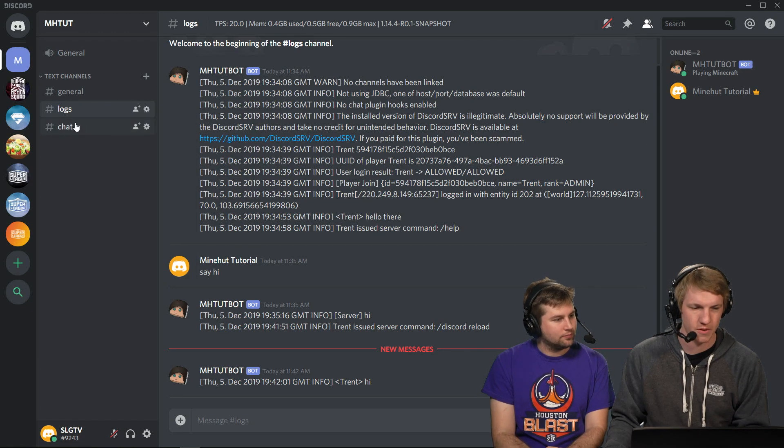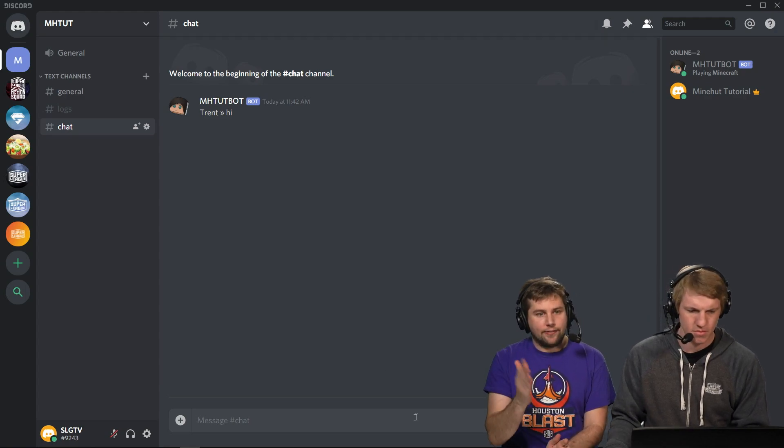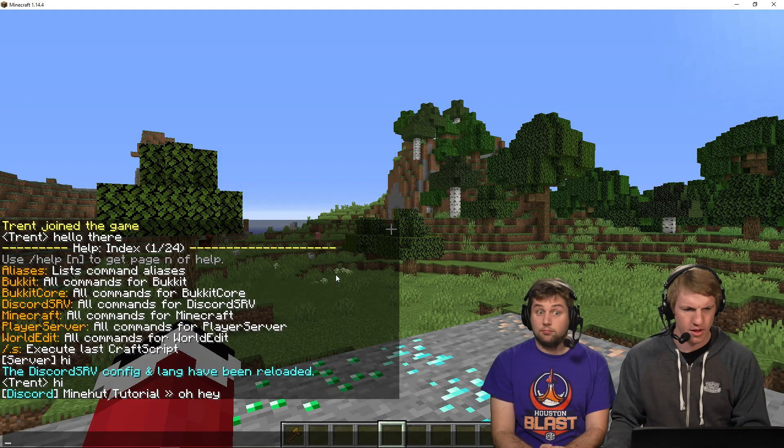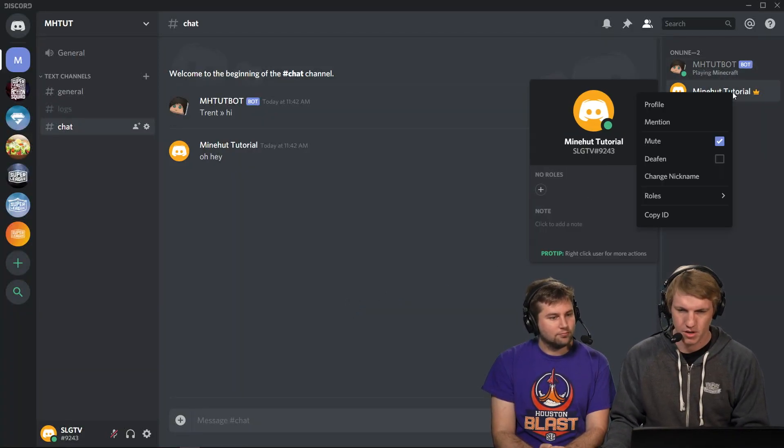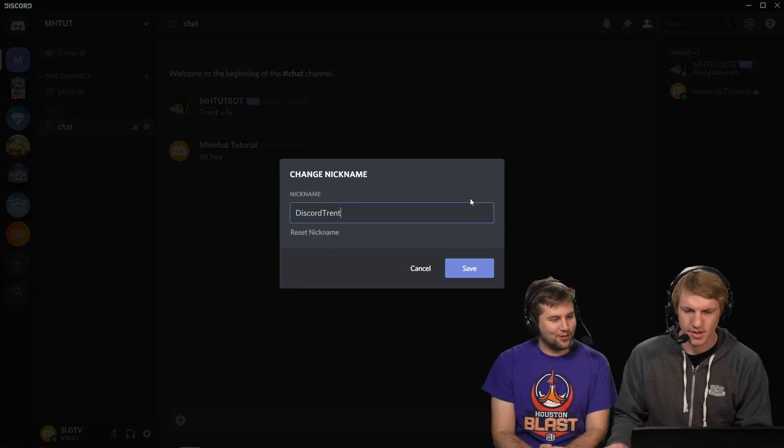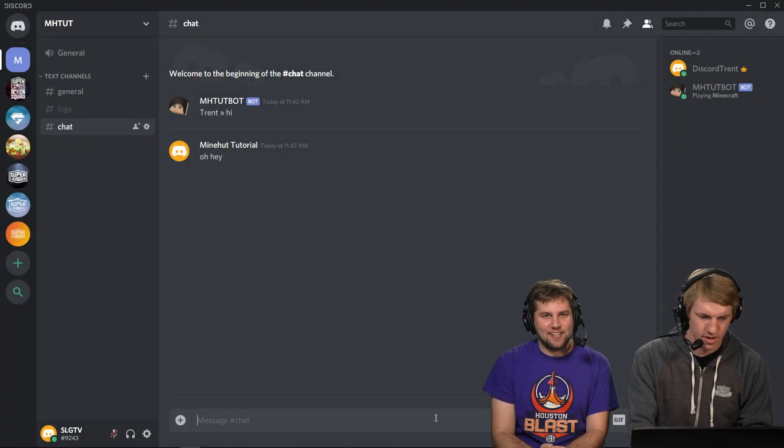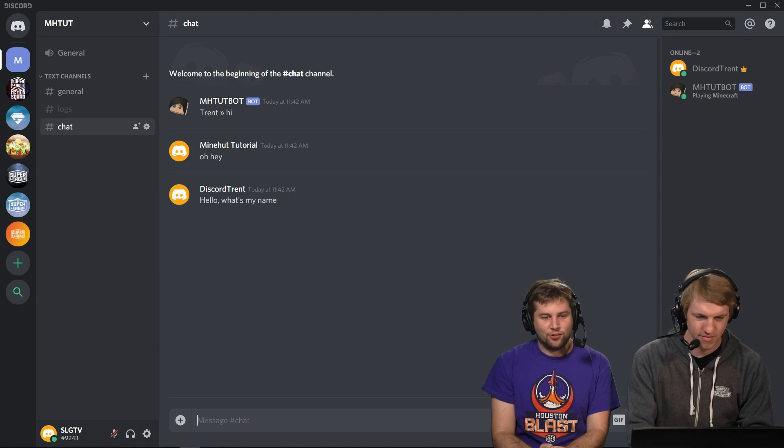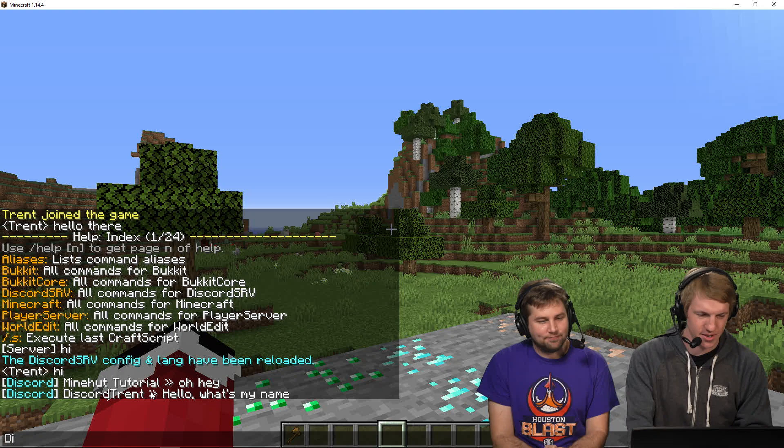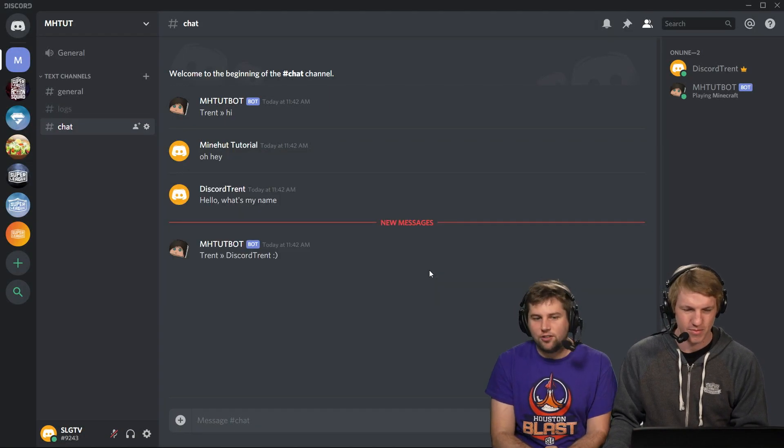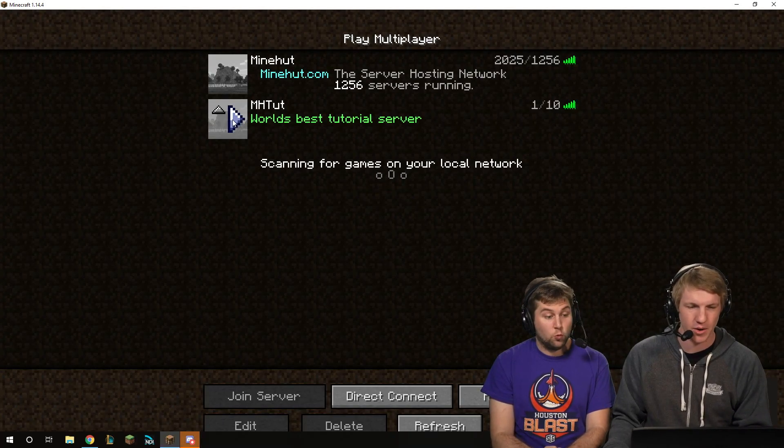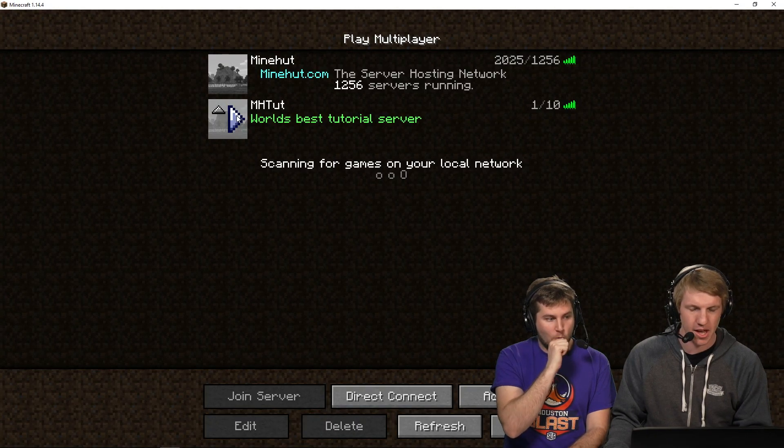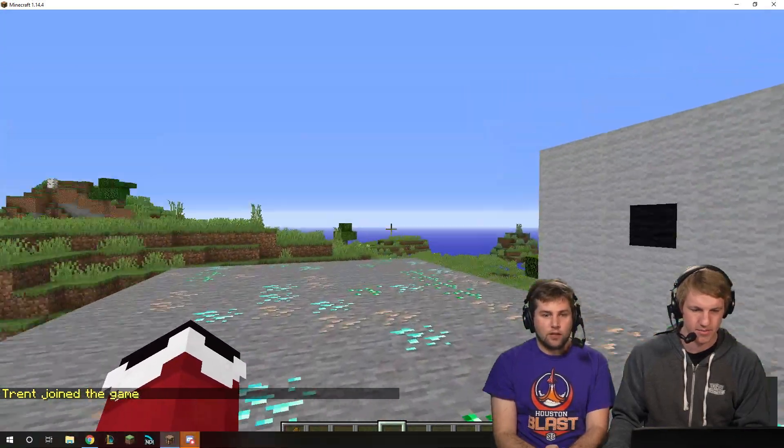So we're just going to mute this channel for this video. We can see the logs. It's the bot, but it shows Trent said hi. And then we're going to say, oh, hey. And then MindHutTutorial, because that is my nickname here. So I'm going to actually just change my nickname to Trent or Discord Trent. Discord Trent. There it is. They call me Slack Deef. Hello. What's my name? Discord Trent. Hello. What's my name? Discord Trent. There it is. And then you can see it. And now you're linked. You can chat on the go. And then I can disconnect. And I can go in here. And it shows Trent left the server with that heavy minus sign. I'm going to head back on over to join. And it will show that I joined the server. And there you go.